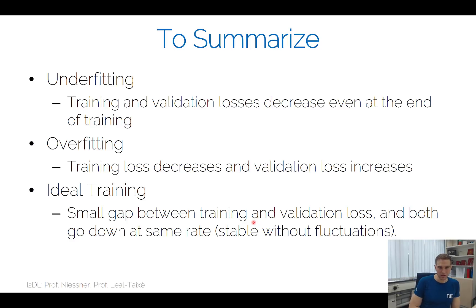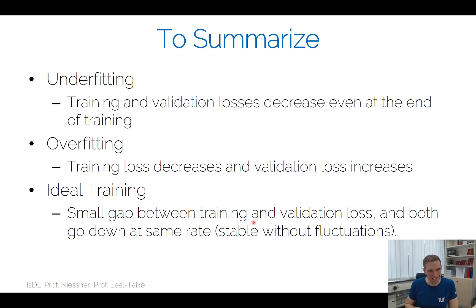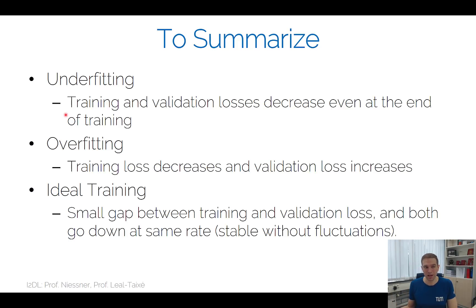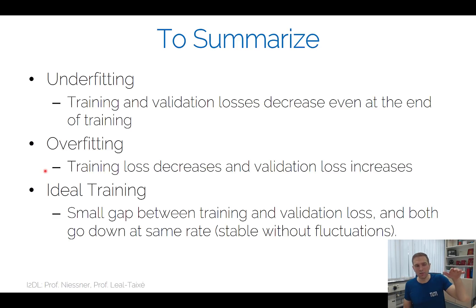To summarize the training curves: underfitting cases — training and validation losses decrease but would decrease even more with a bigger model. Overfitting cases — training loss decreases while validation loss increases or doesn't decrease as much.